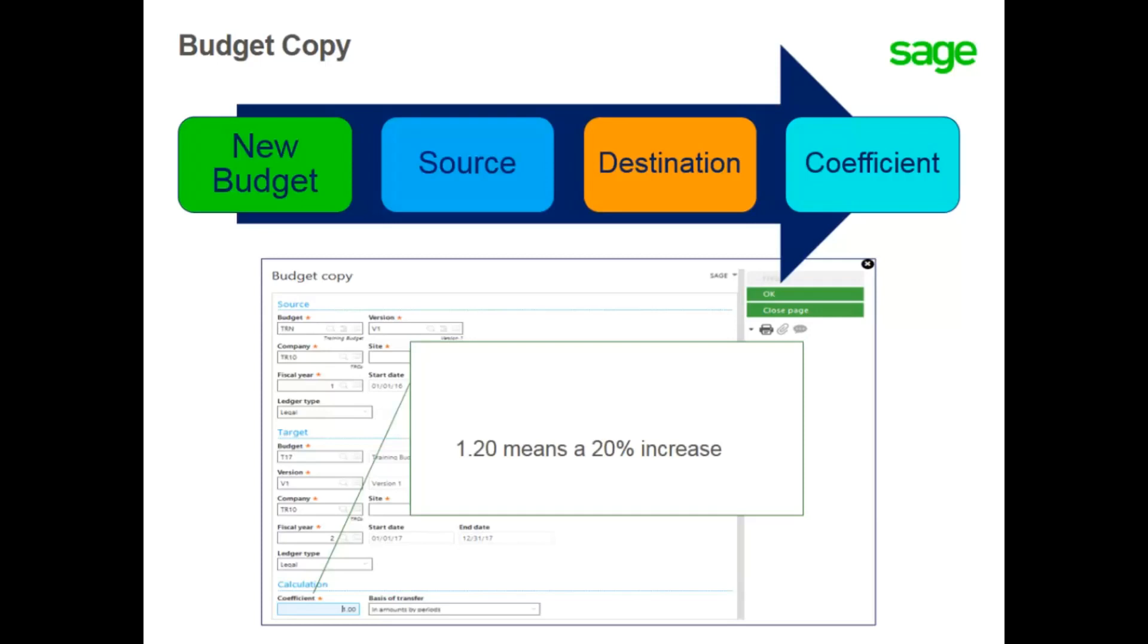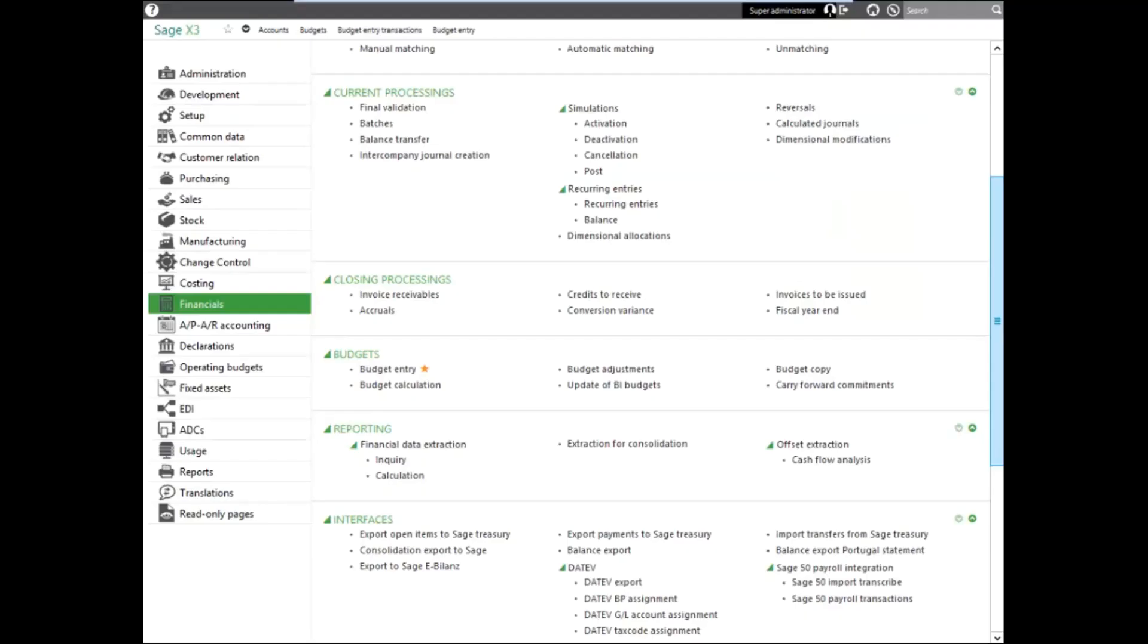Let's take a look at copying an analytical budget in your system. To copy a budget with coefficient, select the Budget Copy function under the Financials menu.